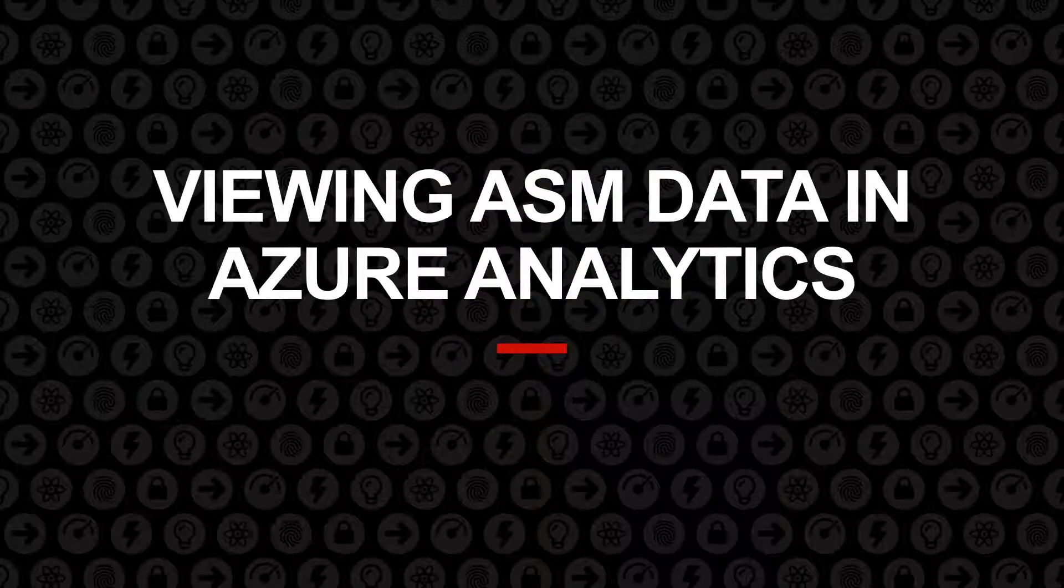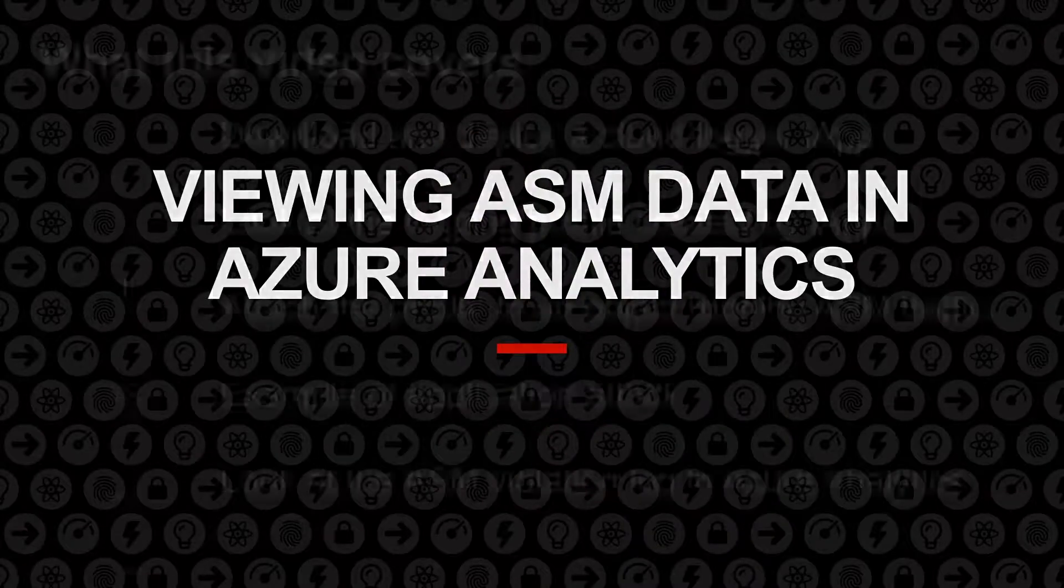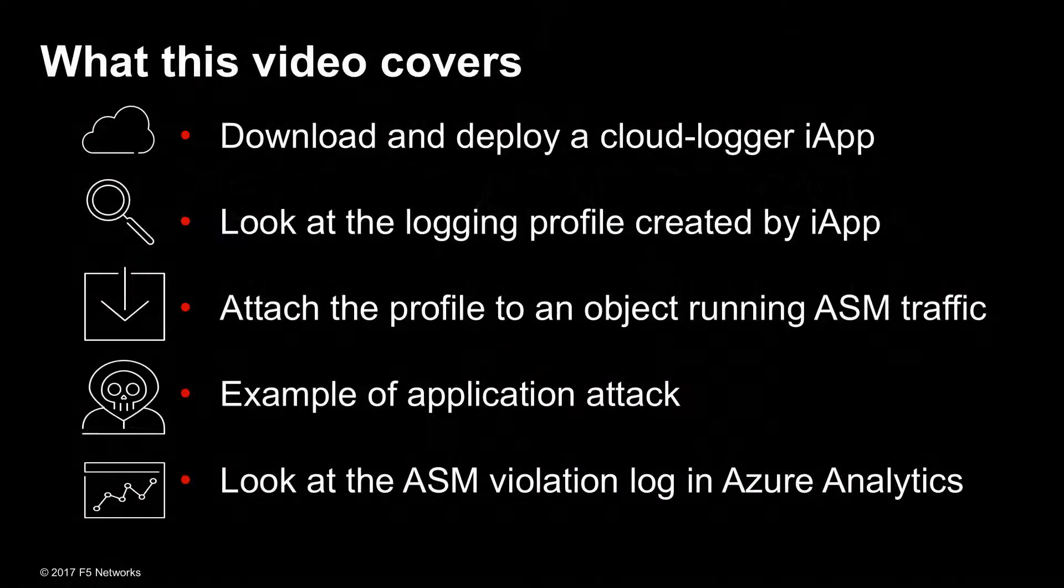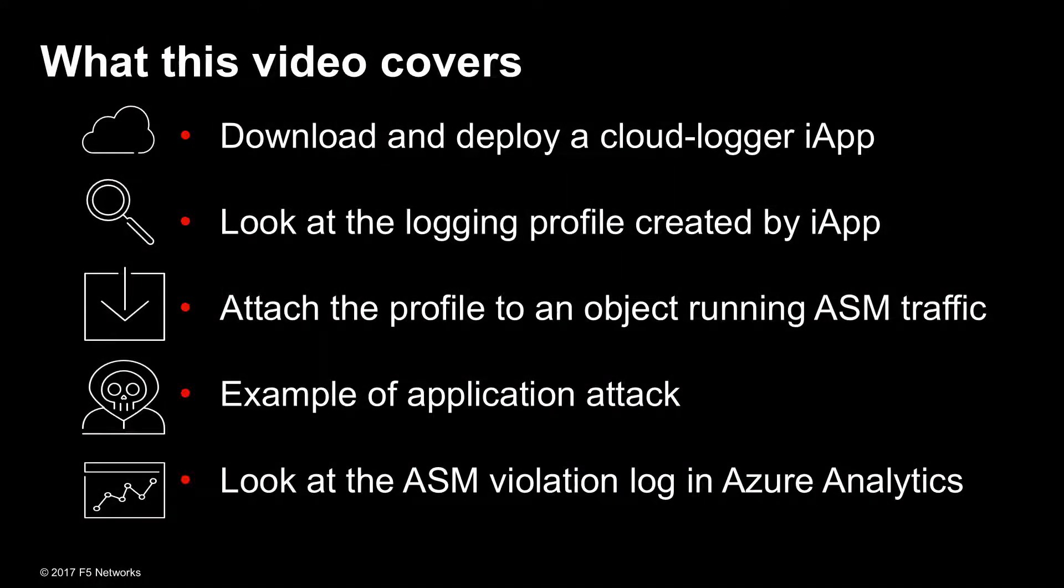Hello and welcome to this demo of how to view ASM data in Azure Analytics. So what we're going to show you is how to download and deploy a CloudLogger iApp, and then take a look at the logging profile it creates within the BigIP system.